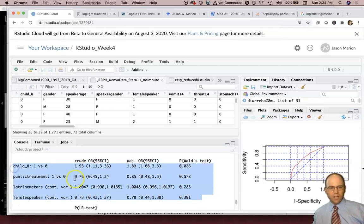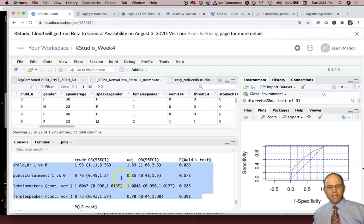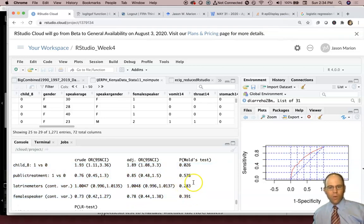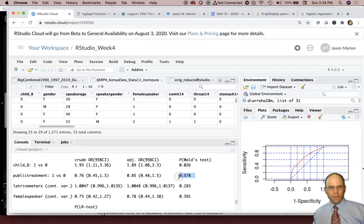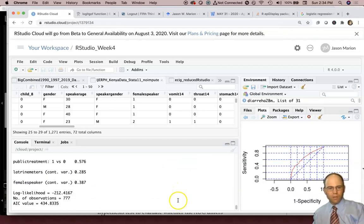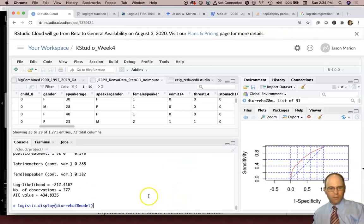And then one by one we would do reverse selection. So in this case, if we said that we were going to use all those terms, one by one we would remove variables.